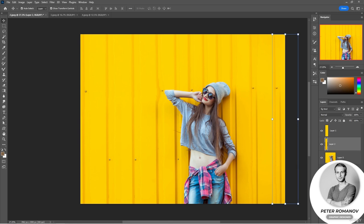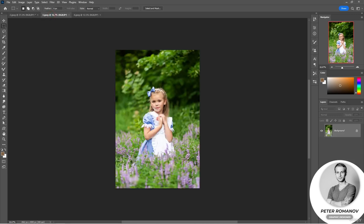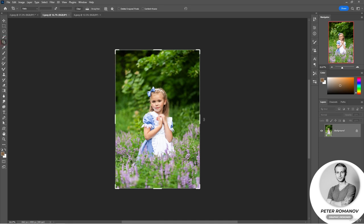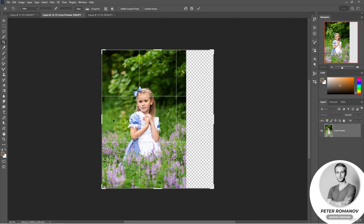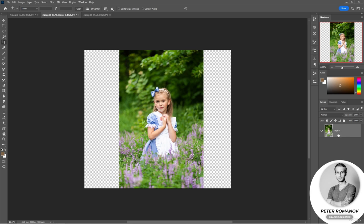Now let's see what can be done if the human figure is not so clear to the program and it cannot recognize it — for example, if it merges with the background and there is not much open body. In this case there is still a way out. Let's take this girl. I have already increased the canvas space we will stretch the background into, done in the same way as the previous case.